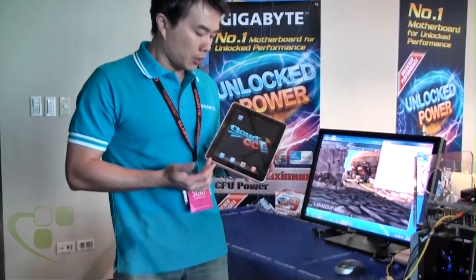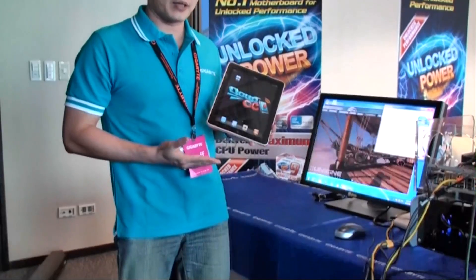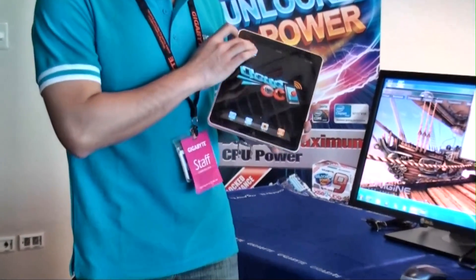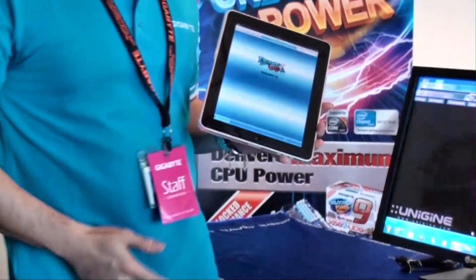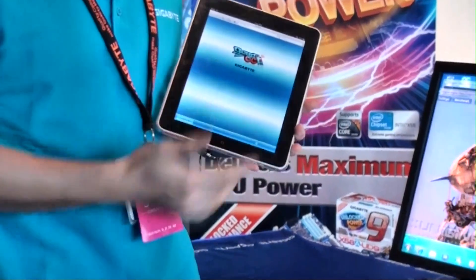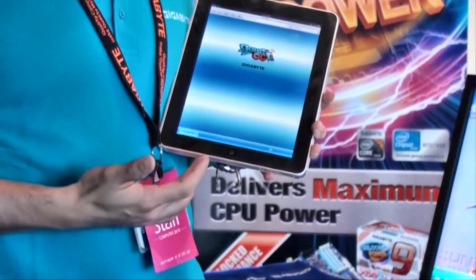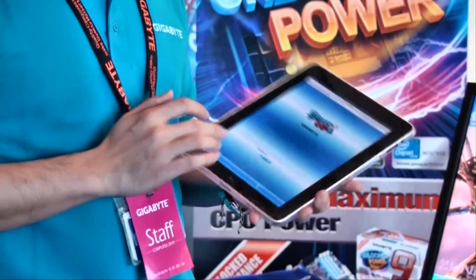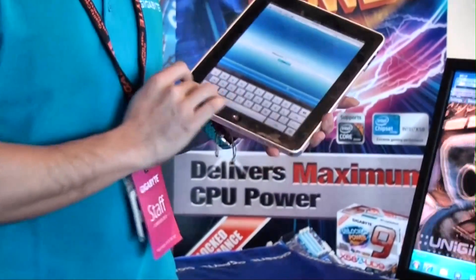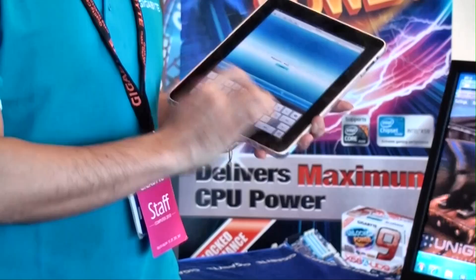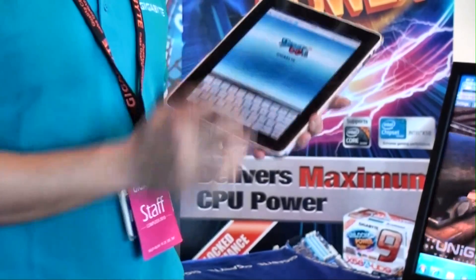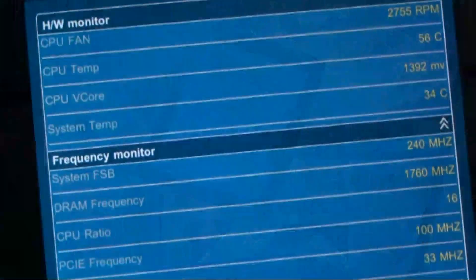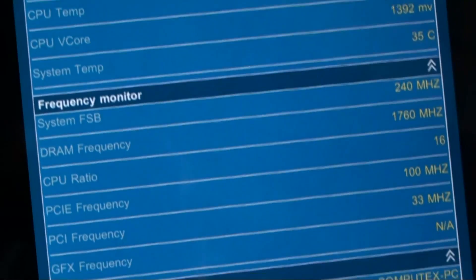Right now I'm using an iPad with the web browser. I can overclock the PC standing right beside me. Here's the login page for Cloud OC, and I have to punch in my password — basically a password to prevent other people from accessing your system.